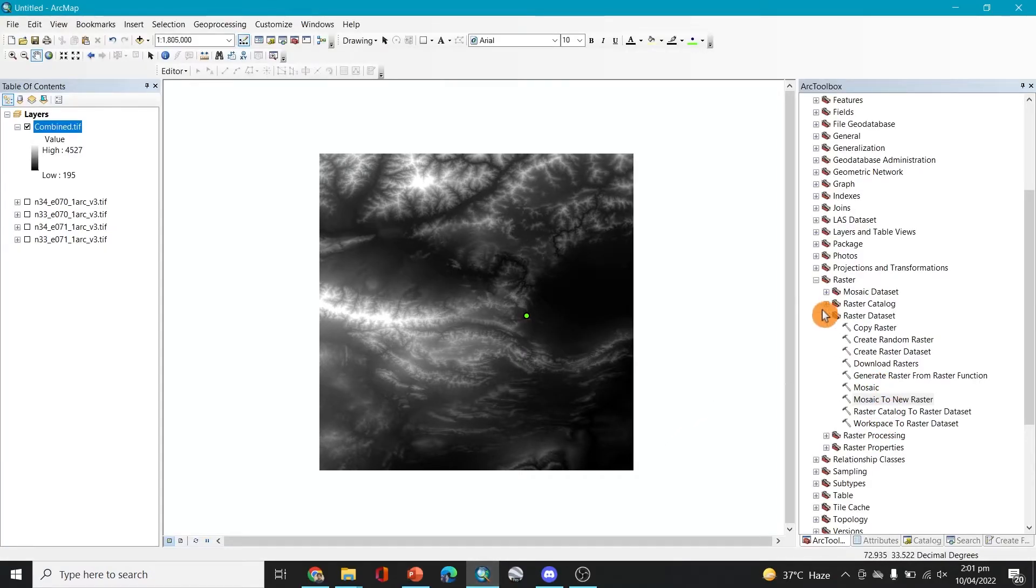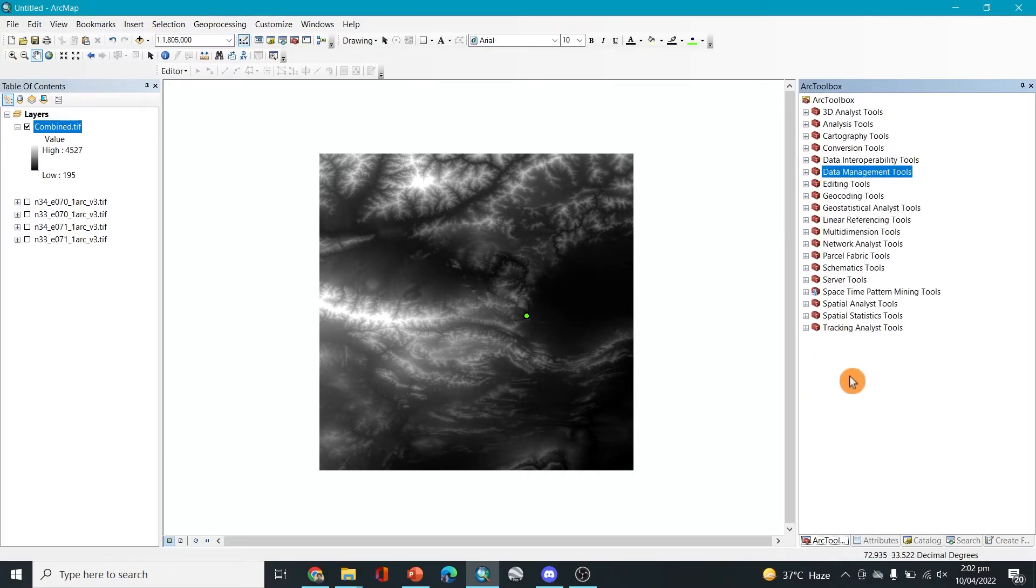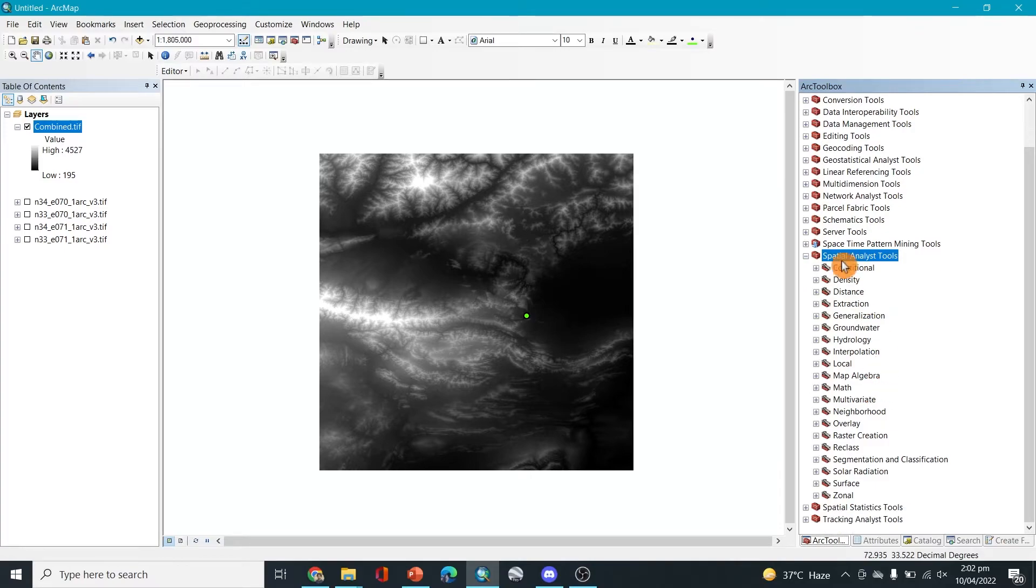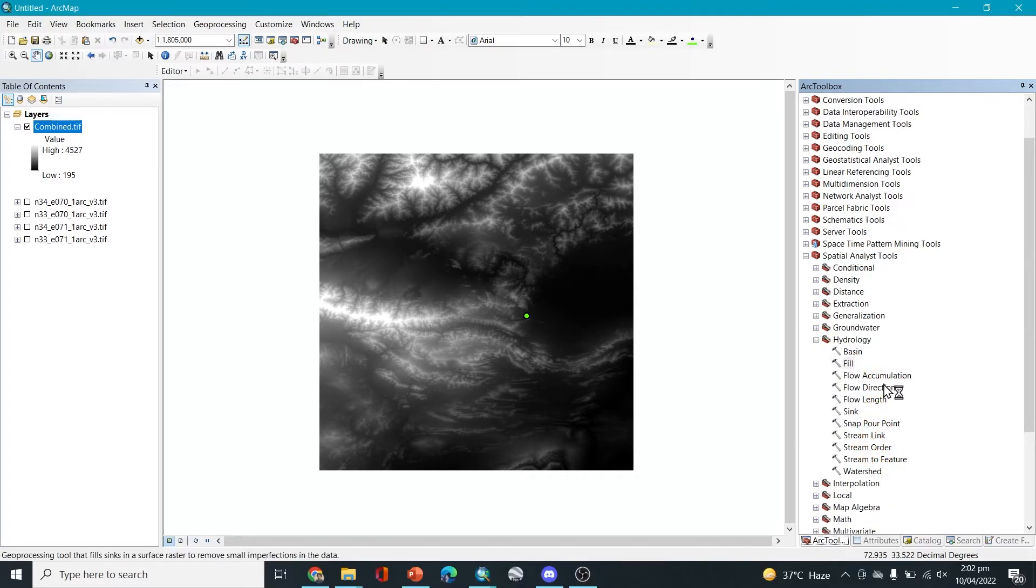So we'll start with the tools here. I'll just try to minimize this and minimize this one. The tools that we're going to be working now is all going to be spatial analyst tools. And then in the spatial analyst tools, I'll go to hydrology.